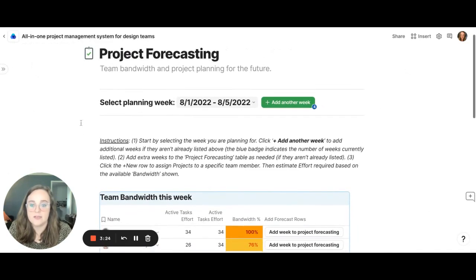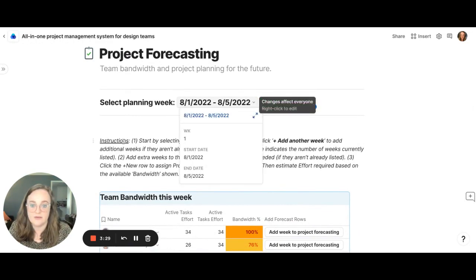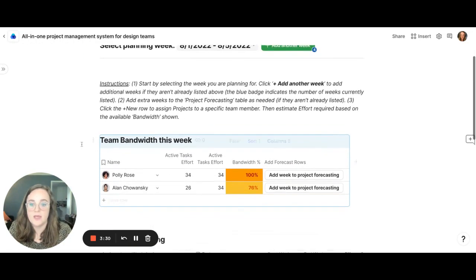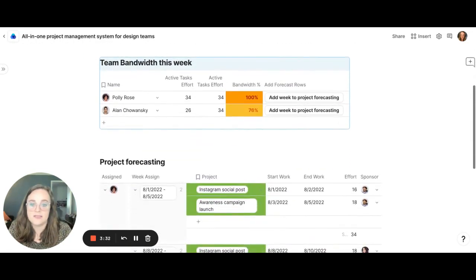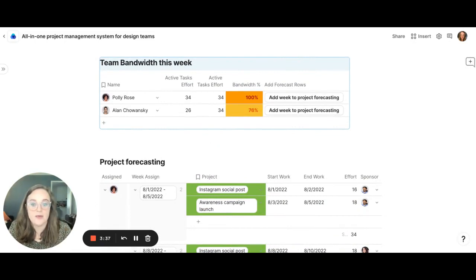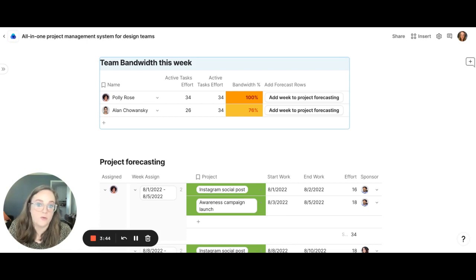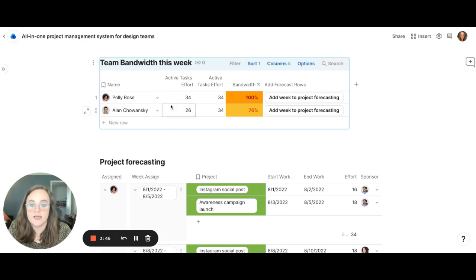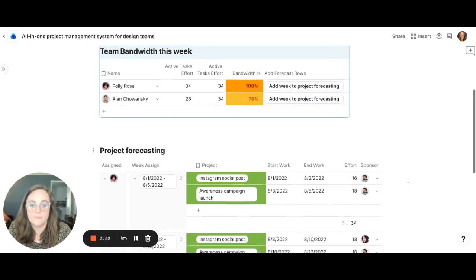So within here we select the planning week, so for example if it's this week we can select the dropdown for this week and then we scroll down here and we see the team bandwidth for this week. Here at Coda we plan for 34 hours of creative time a week, and so this table actually is able to do the math on what the bandwidth is for that creative that week. So we can see for example Polly is at 100% and it looks like Alan may have some room and he's got a little bit of bandwidth.